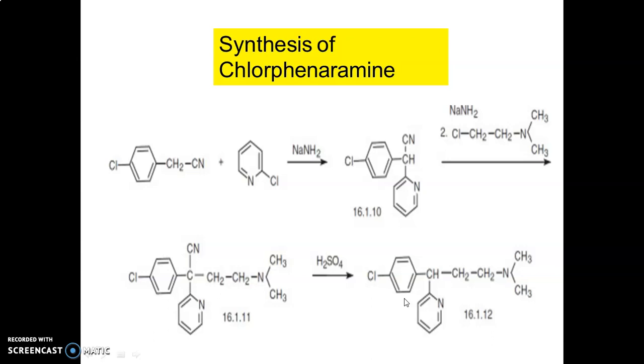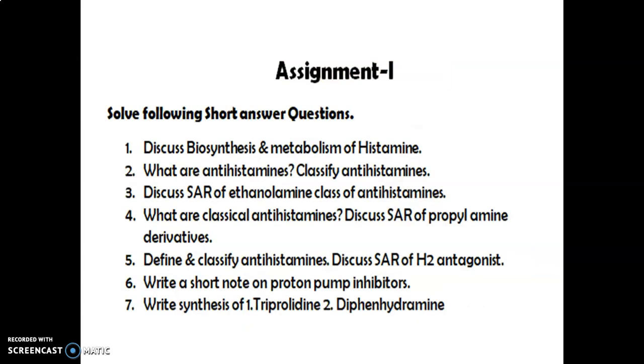Further treatment with dilute hydrochloric acid gives chloropyrinamide hydrochloride.